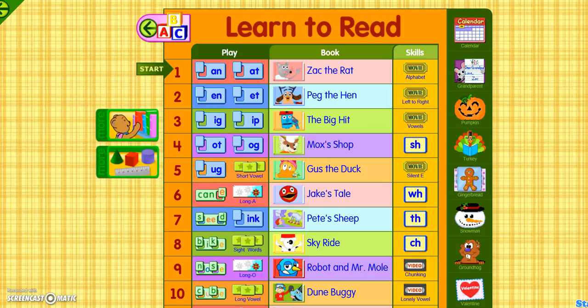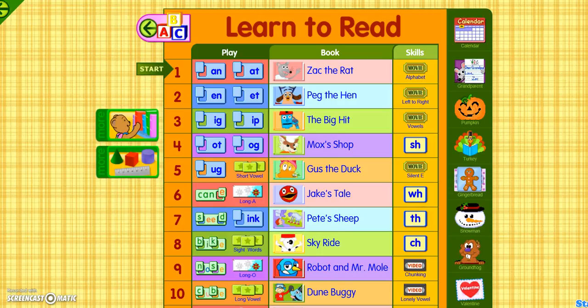Right now we're looking at that second Learn to Read level, which is level two. There are different sets that you do on level two — for each one of them, you've got sets one through 15. You've got a game to play, a book to read, and some sort of skill to learn. That's either in the form of a special sound like 'sh' or 'ch', or a video explaining something about the alphabet.